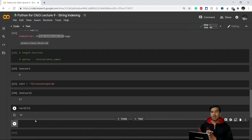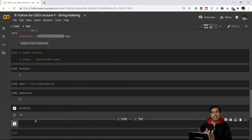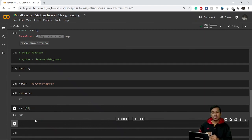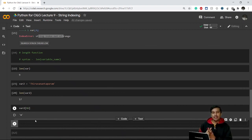So in string indexing we are selecting a single character at a time. But what if you want to take a slice from a string — multiple characters at once? That we will see in our next video, which is based on string slicing. Thank you for tuning in, and I'll see you in the next video.